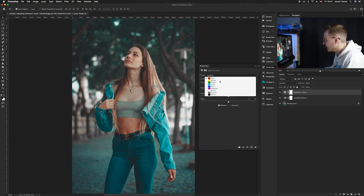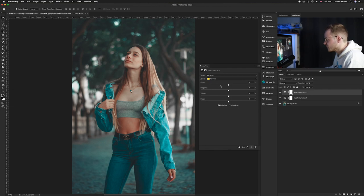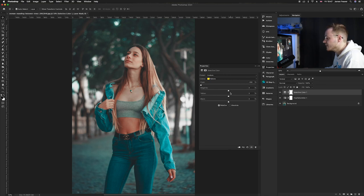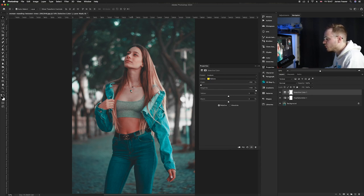Then go down to yellows and do something very similar — remove all of the cyan from the reds, taking it all the way down to minus 100. With magentas, we want to increase the magentas in the yellows. And as you can see, it's brought the skin tones to more of an orangey look, which is great.